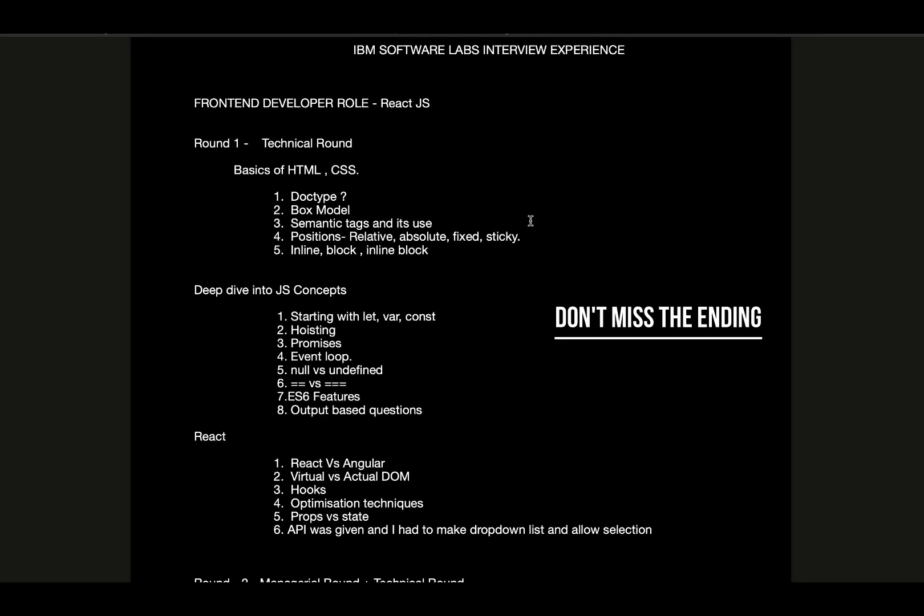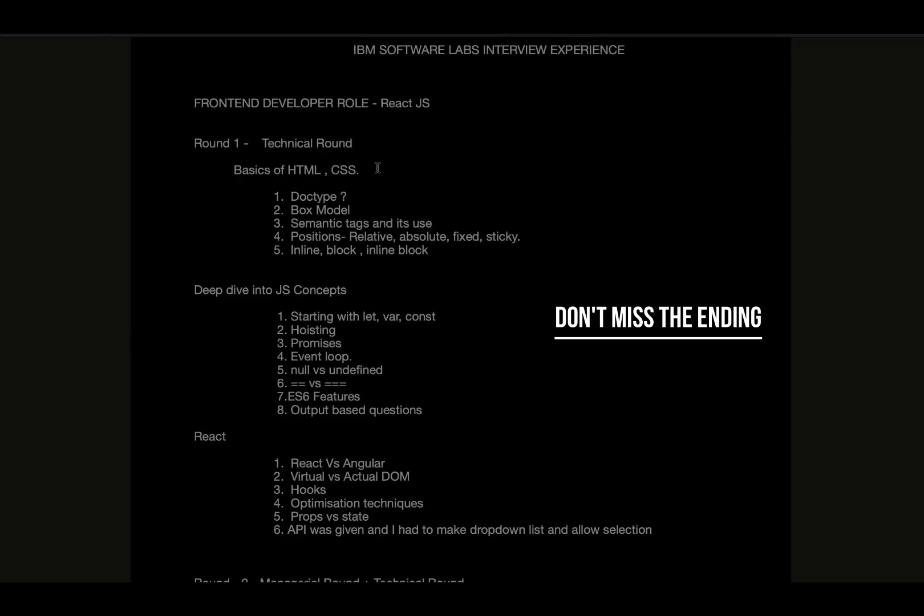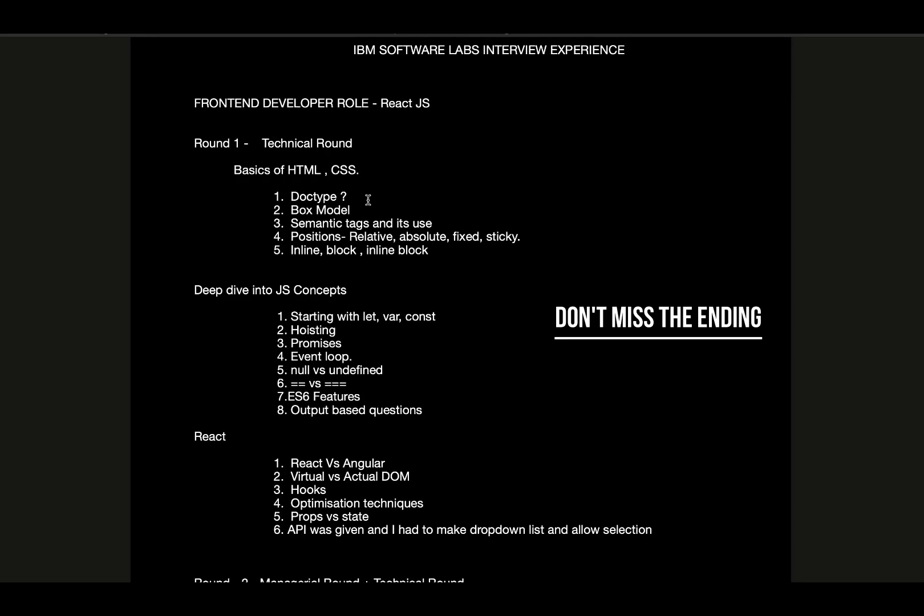In the first technical round, they started with my normal introduction, then jumped to HTML CSS basics. They asked about doctype, box model, semantic tags, and how it's being used and how it affects SEO and accessibility. Then the different positions such as relative, absolute, fixed, and sticky - what difference they hold from one another. Then inline elements, block elements, and inline-block elements, how they are different.